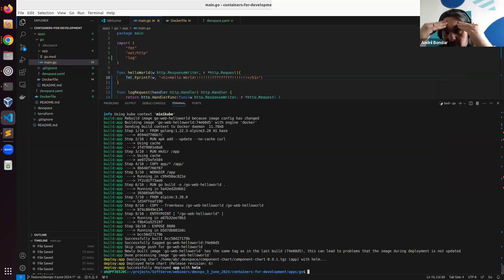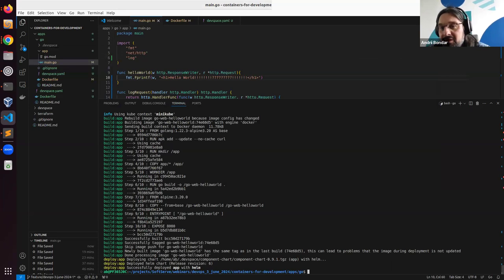I think we are done — we've used all the time we have. I can share the results once I figure out the image tagging fix. If you have any more questions, please ask.